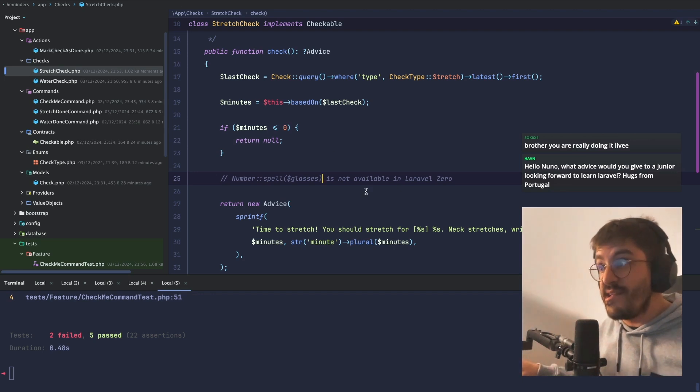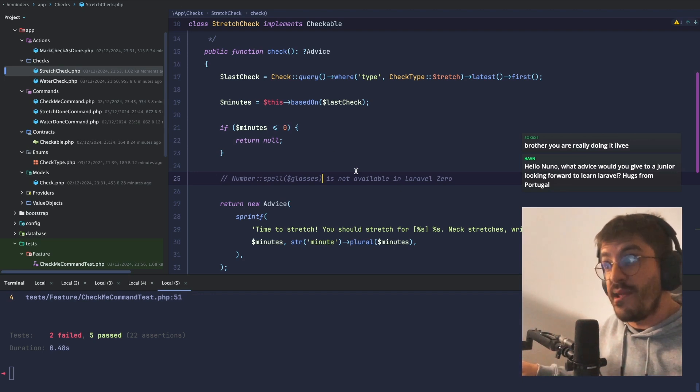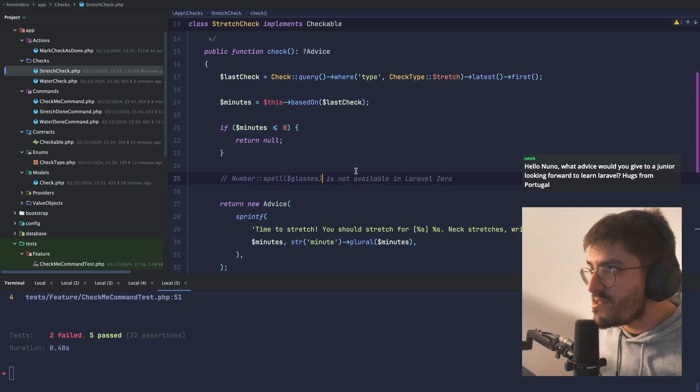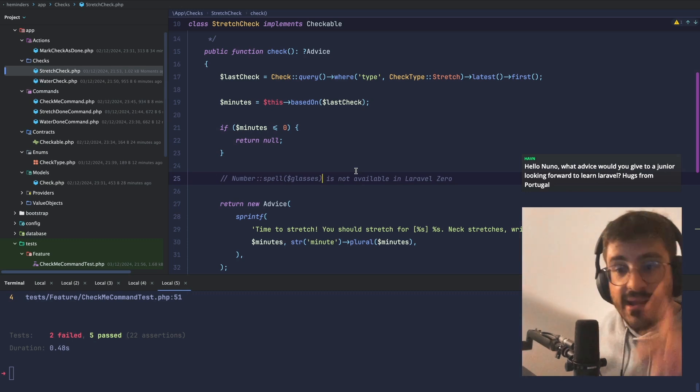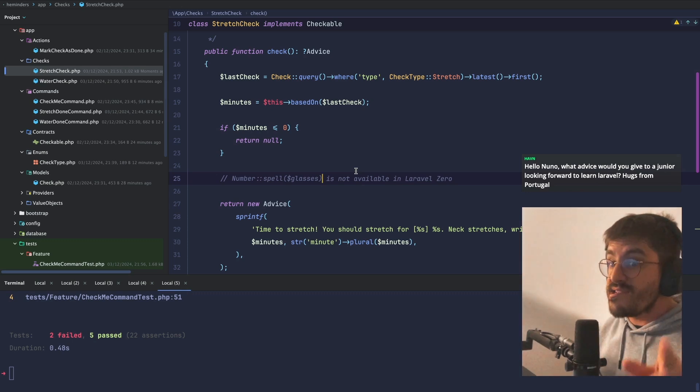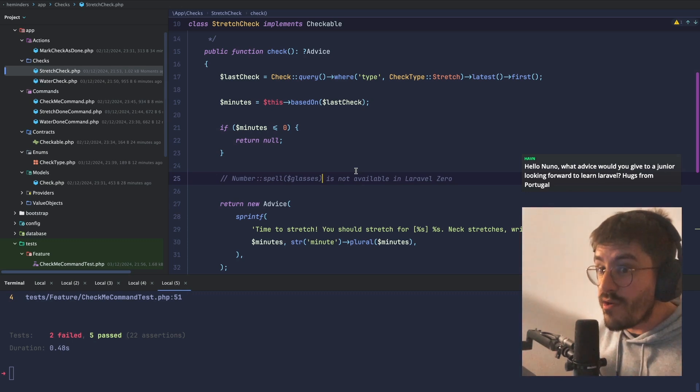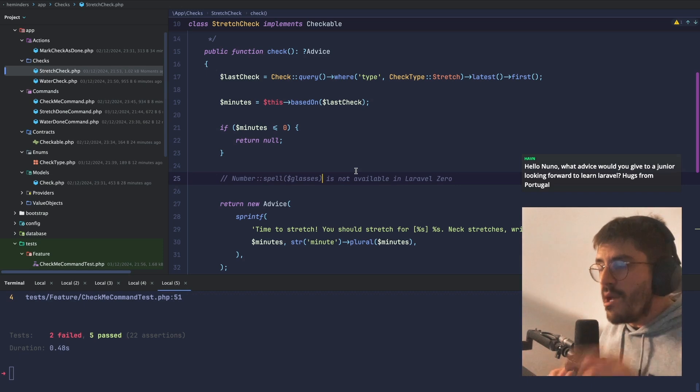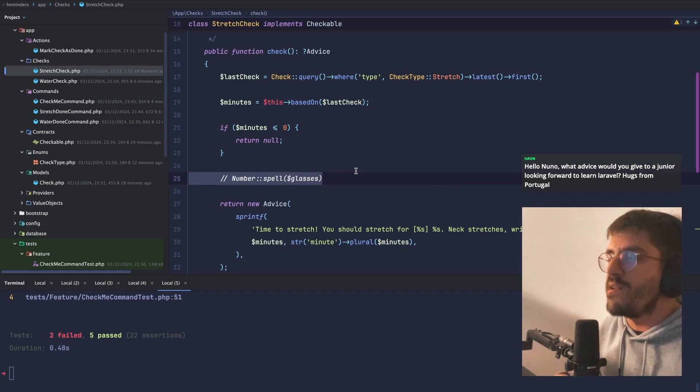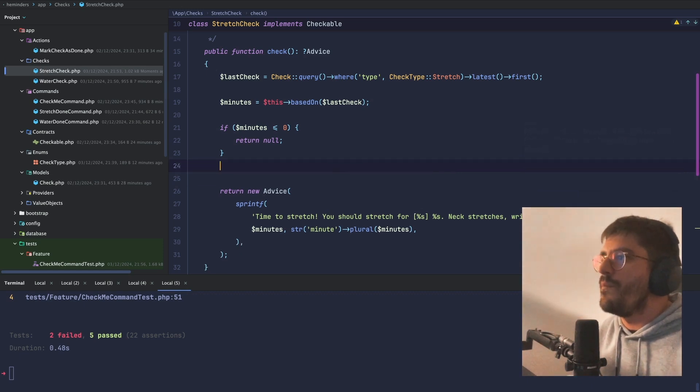Well, ChatGPT is already saying to me that it's not available in Laravel 10, but I don't trust you, AI. This is the thing, you know? AI sometimes tells you lies. Number spell is very likely to be available in Laravel 10.